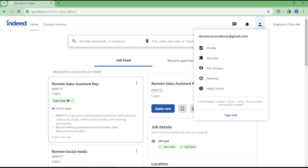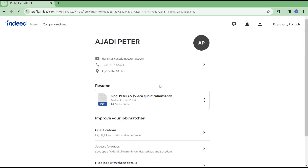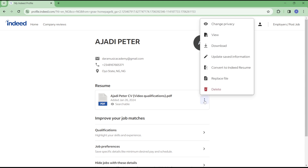Once you click on the profile icon, click on the profile option and you will see the resume — which means CV. Click on the three dotted icons here and click on either change, download, update, or replace the file. You can choose any option you would like from this list.